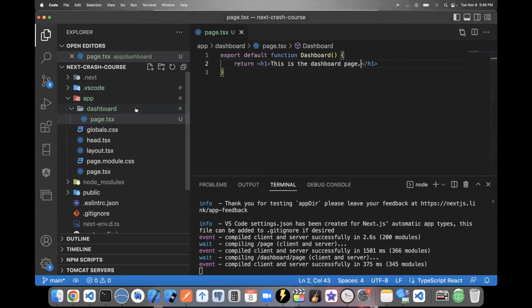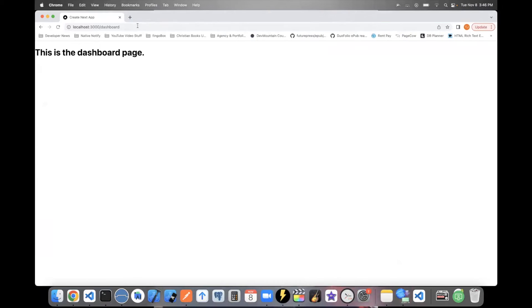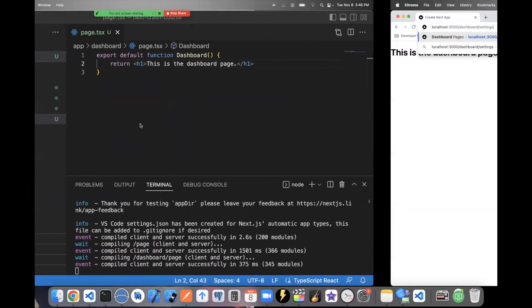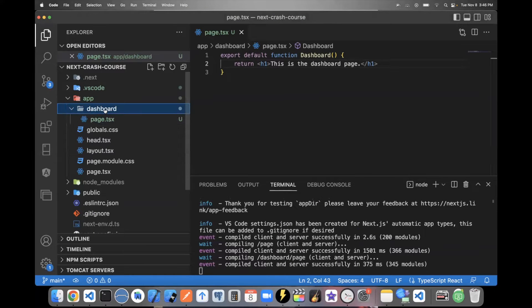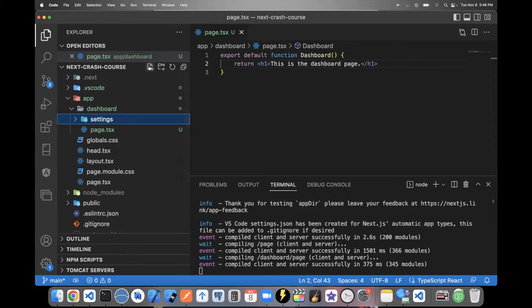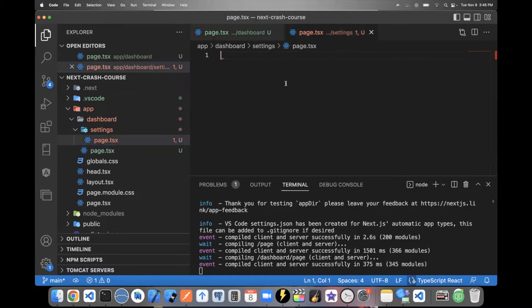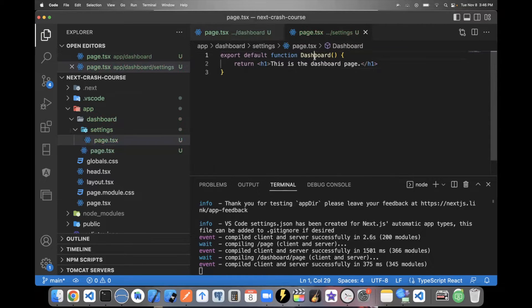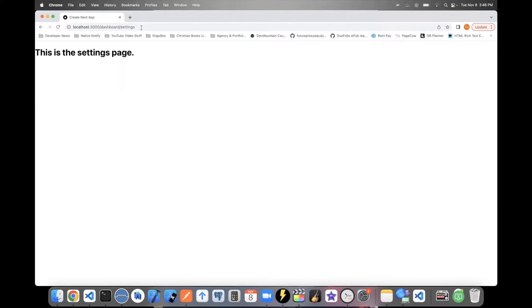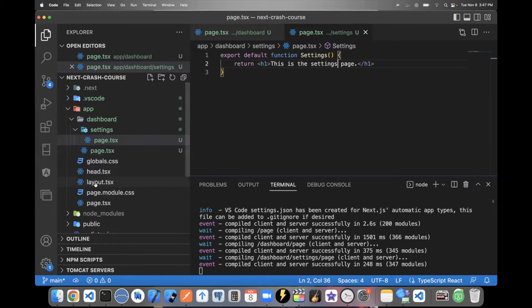Now, another cool thing about Next 13 is you can have nested routes. So say I want to say dashboard slash settings. Well, the way you do that is within this dashboard folder, just create another folder, call it settings. And that'll be the name of the URL. And within there, just create another page. I'll copy this function and come here and just change the name to settings. And now if you go to slash dashboard slash settings, it goes to the settings page like that. So it's that simple. That's how you create pages in Next 13.